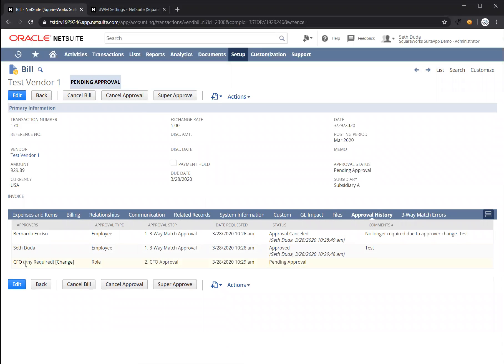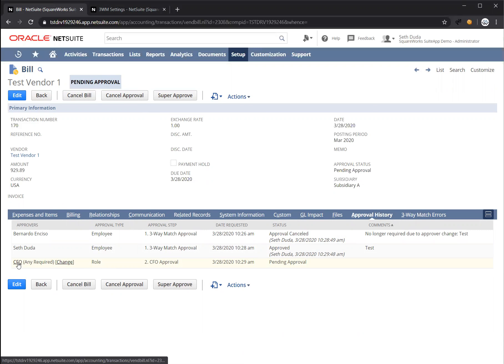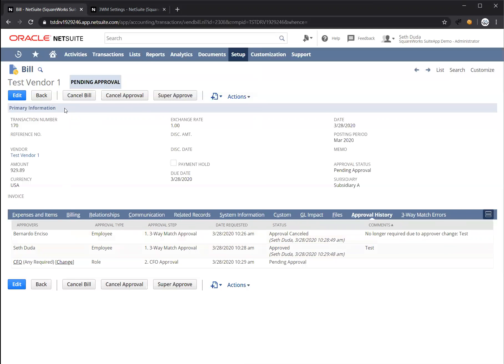You're going to see here that we have actually role-based approval set up. So anyone with the CFO role who logs into NetSuite will see approve and reject buttons at the top in the same way I saw them when I was an approver.